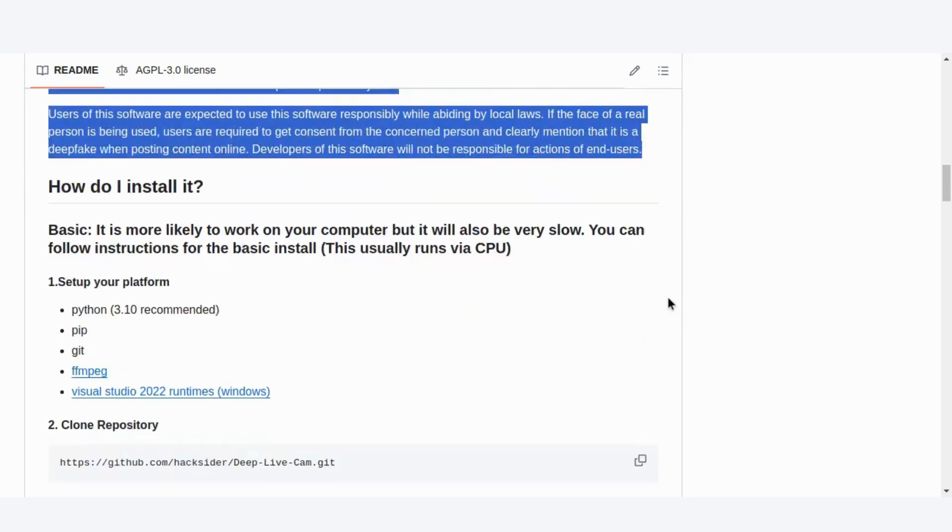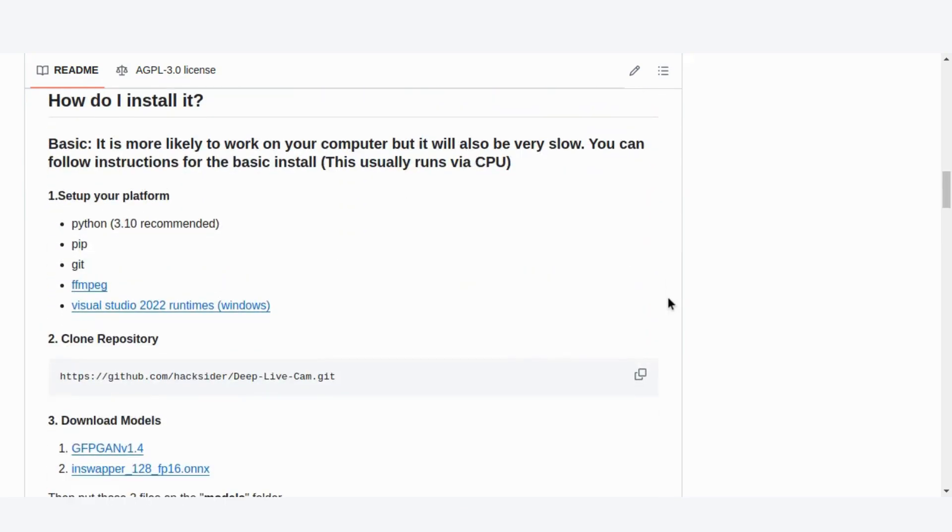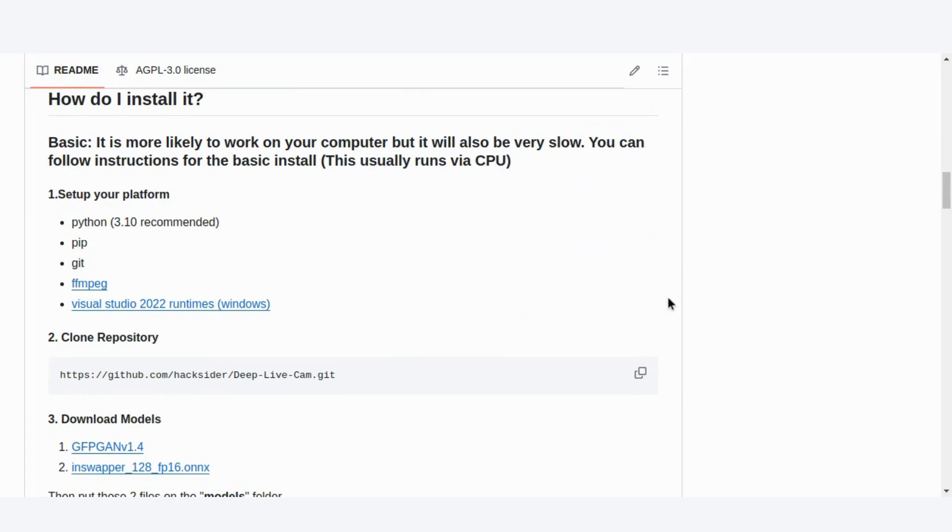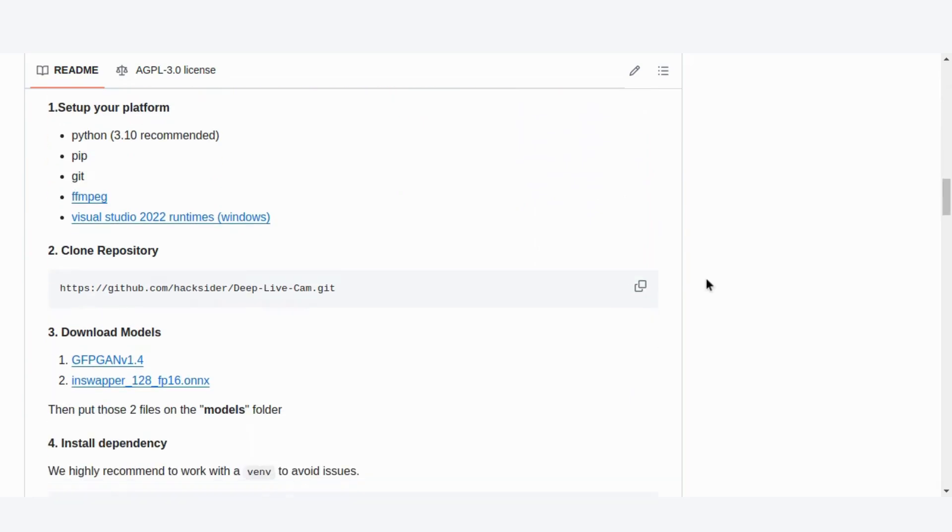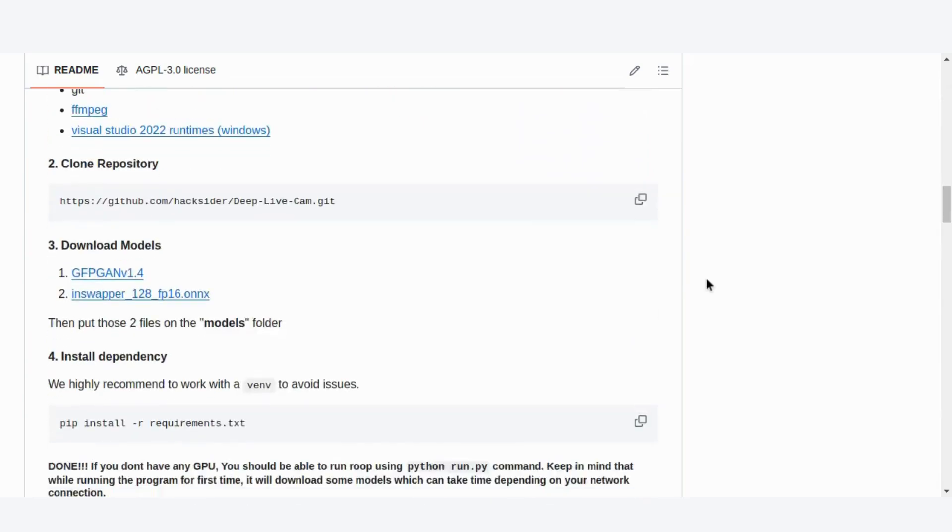Getting started with DeepLiveCam is straightforward. Here's how you can set it up on your own machine. First, you'll need a few basic tools: Python 3.10, pip, git, ffmpeg, and Visual Studio 2022 runtimes if you're on Windows. Once you've got those, clone the repository from GitHub and download the required models.